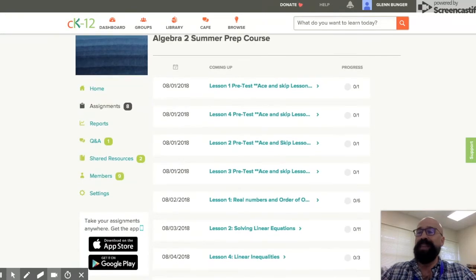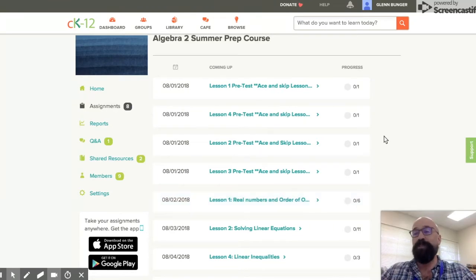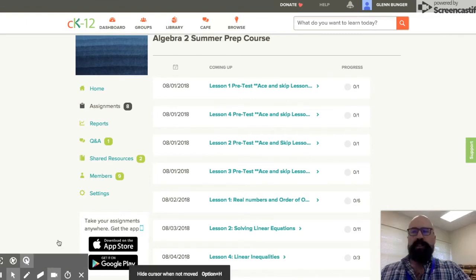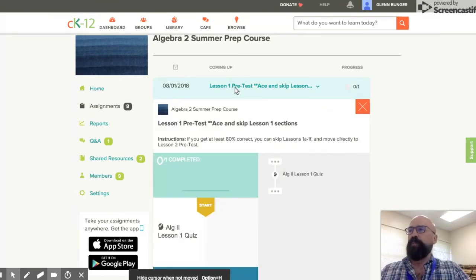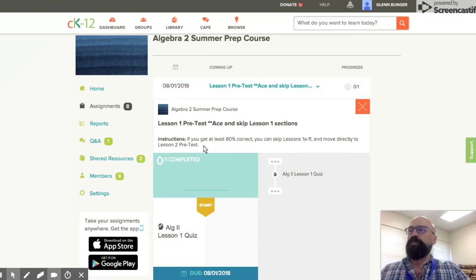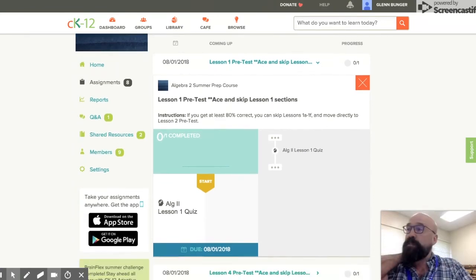However, if you score less than 80%, then what you would do is actually go into Lesson 1, Real Numbers and Order of Operations, and you can look at the lessons. If I get at least 80% correct, you can skip Lessons 1a to 1f and move directly to the Lesson 2 pretest.